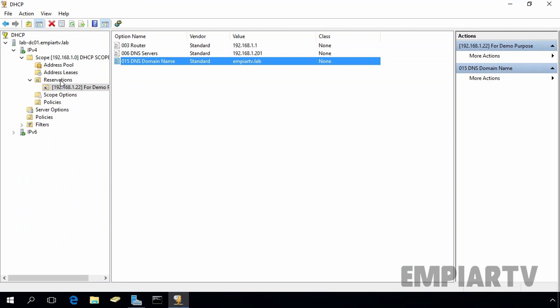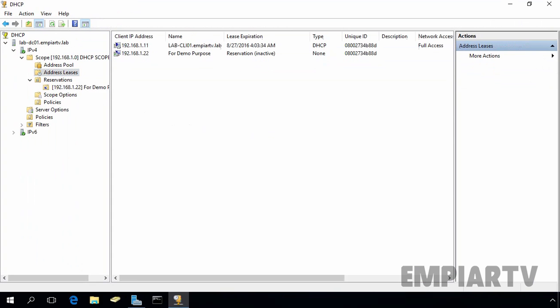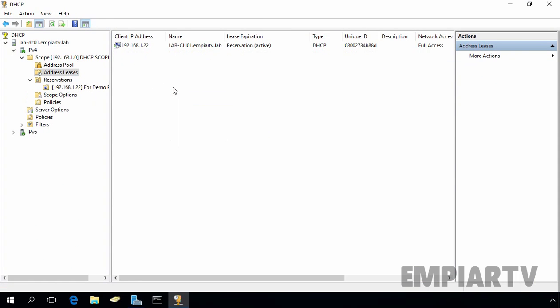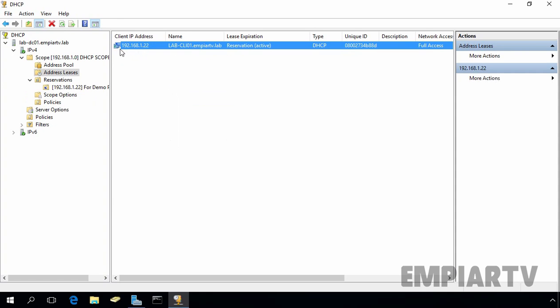Let's come back on our DHCP server. Let's click on address list and then right click and select refresh. Now here as you can see, we have our client's IP address 192.168.1.22, name lab-cli01.mpr2.lab, and under lease expiration, as you can see, this time we have a reservation and that is currently active.